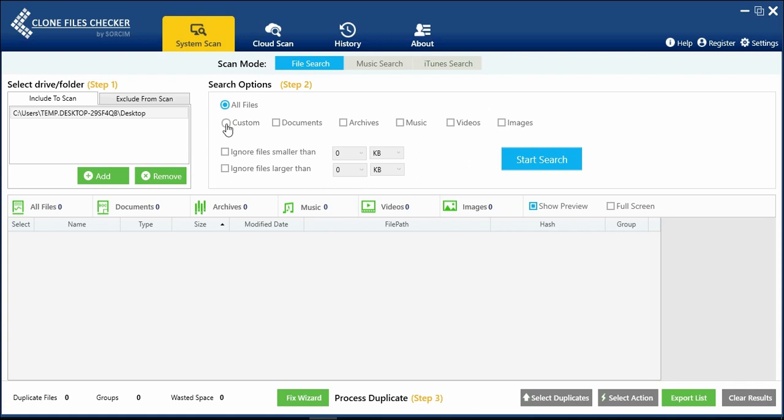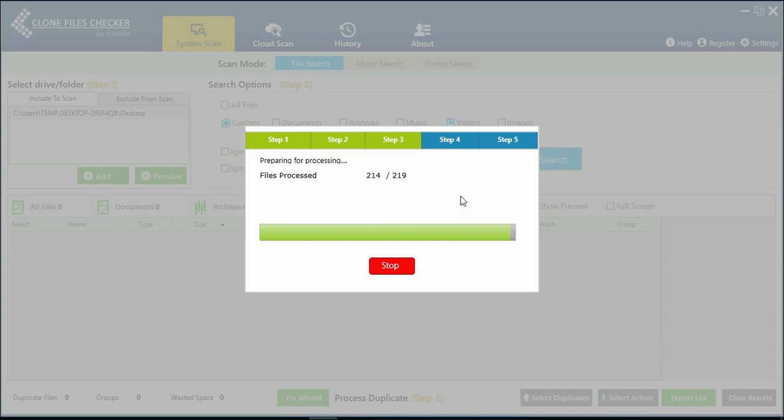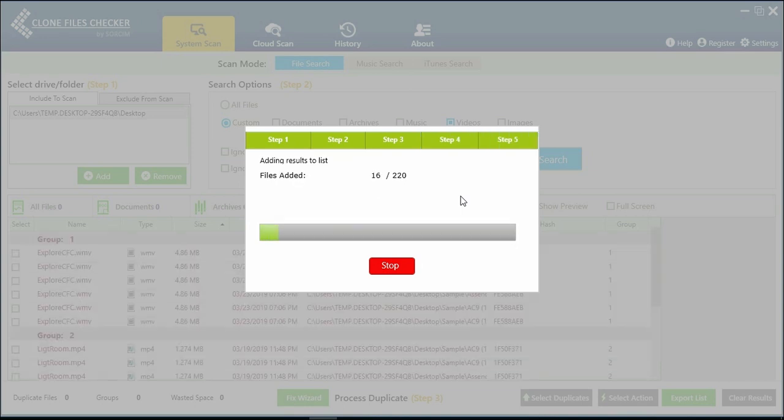Now start a custom scan for Videos Only. Click on Start Search. The scan will take place immediately. Wait for the scan to finish.